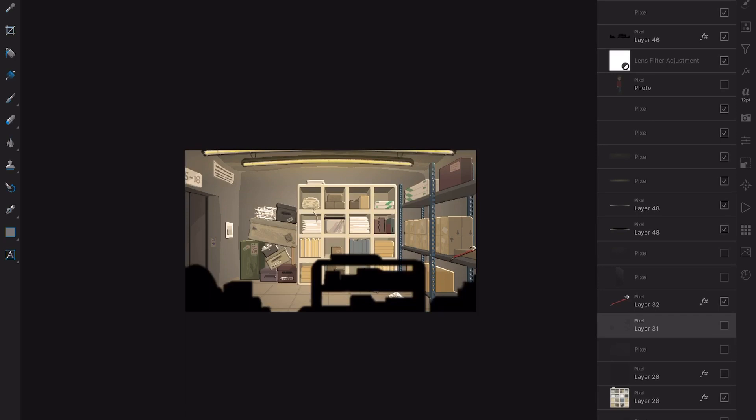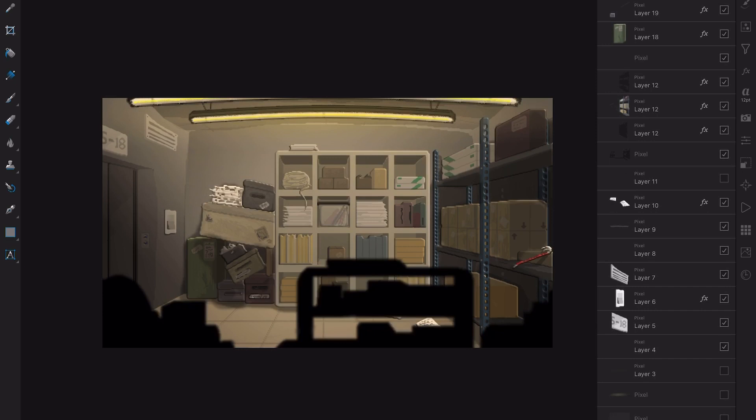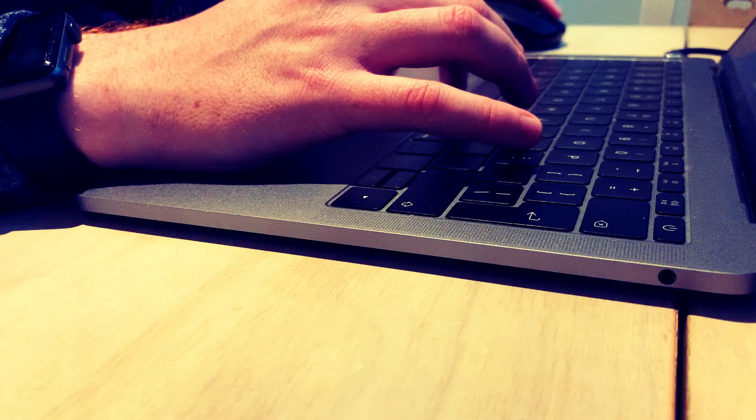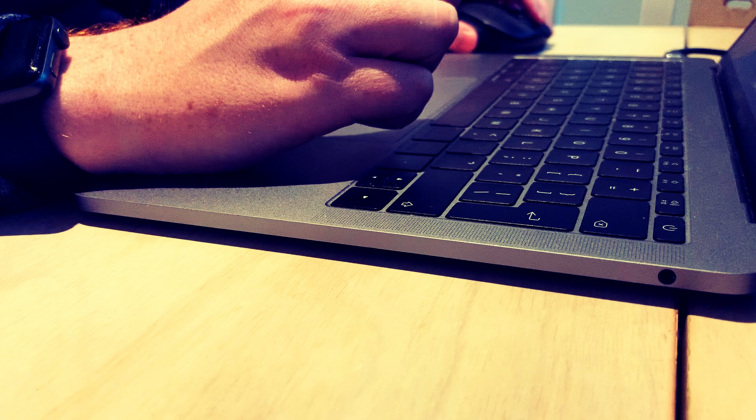Hello and welcome back to the point and click devlog, an ongoing series in which we're combining persistence with effort and using it on every object in the room. This week we're going to be taking a look at the anatomy of a point and click game puzzle and using that to figure out how best to design our own. We've got a lot to cover so without further ado, here we go.